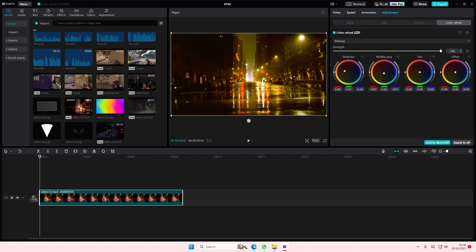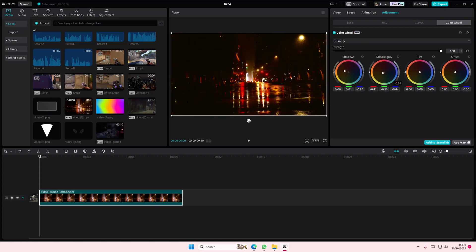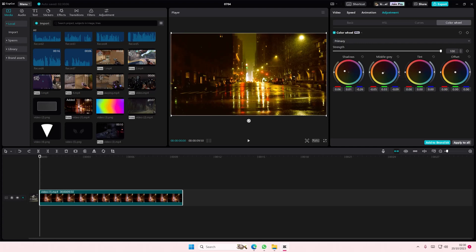You can also adjust the saturation on it as well and the brightness of the tints. I'm just going to move it here a bit.